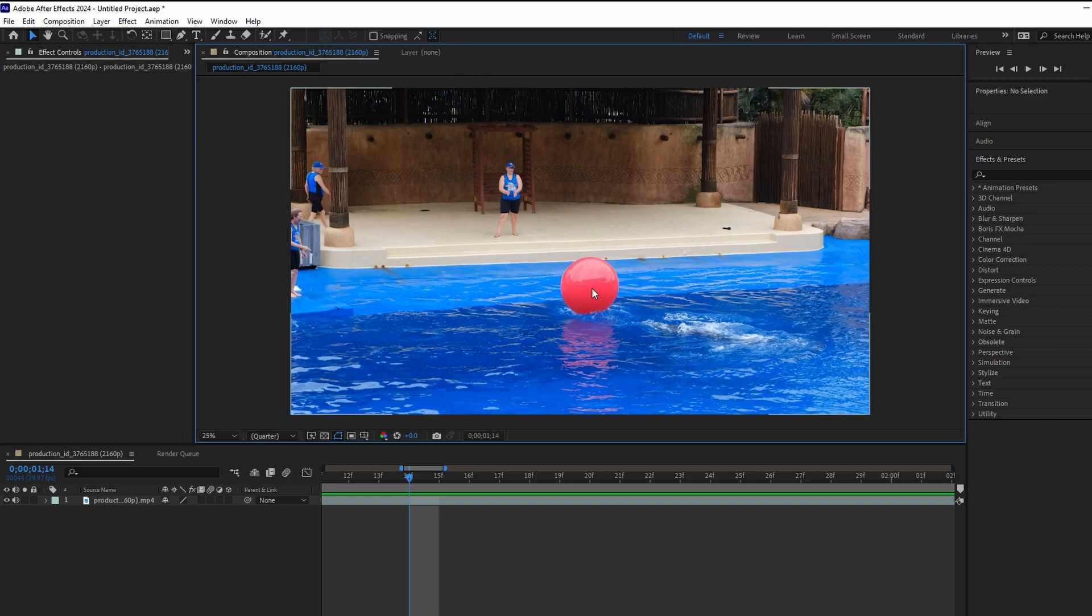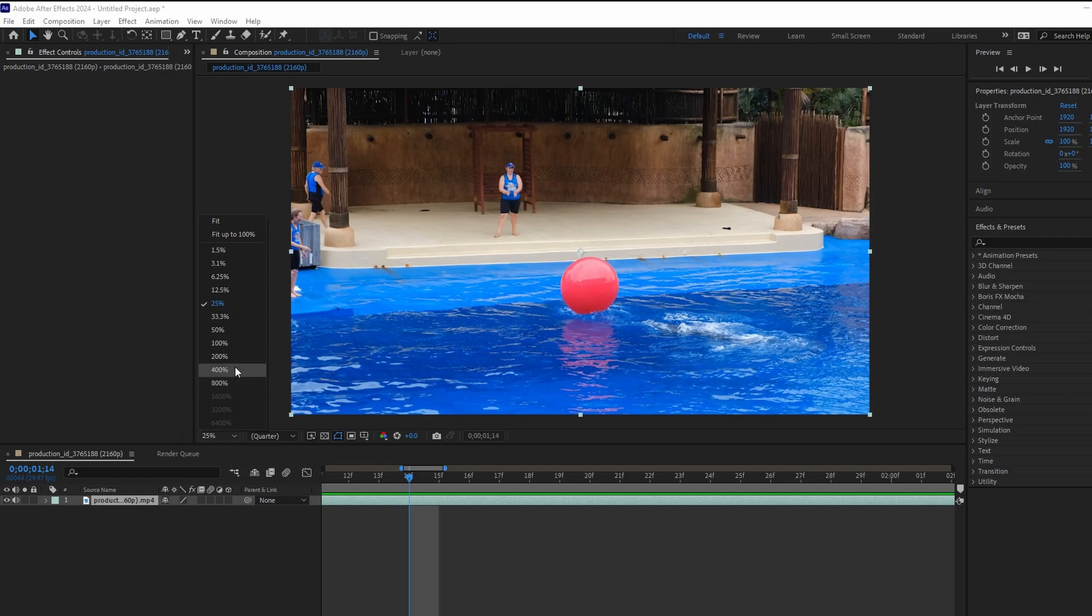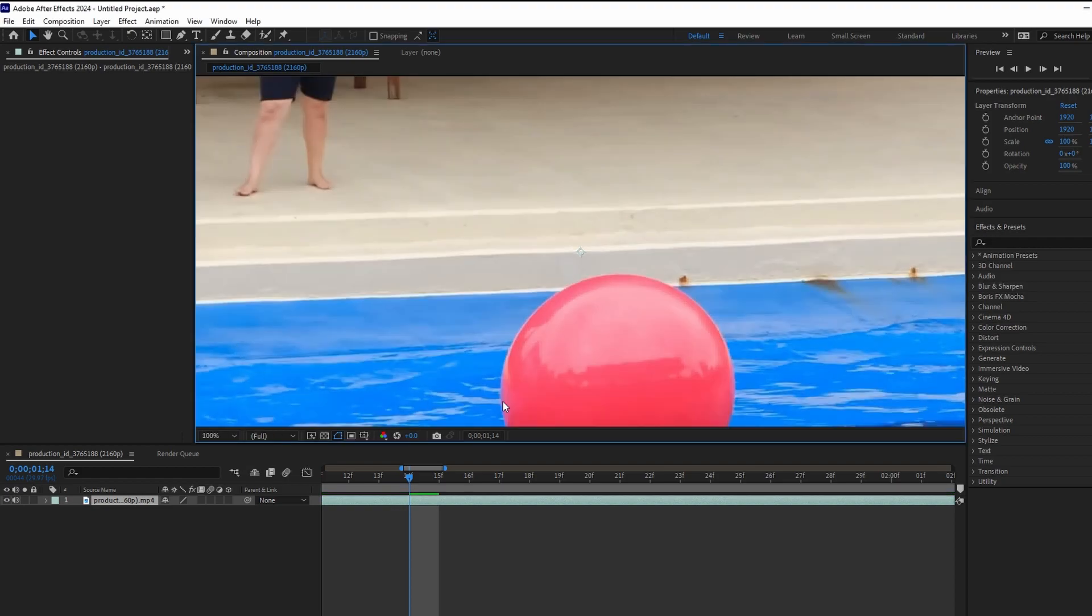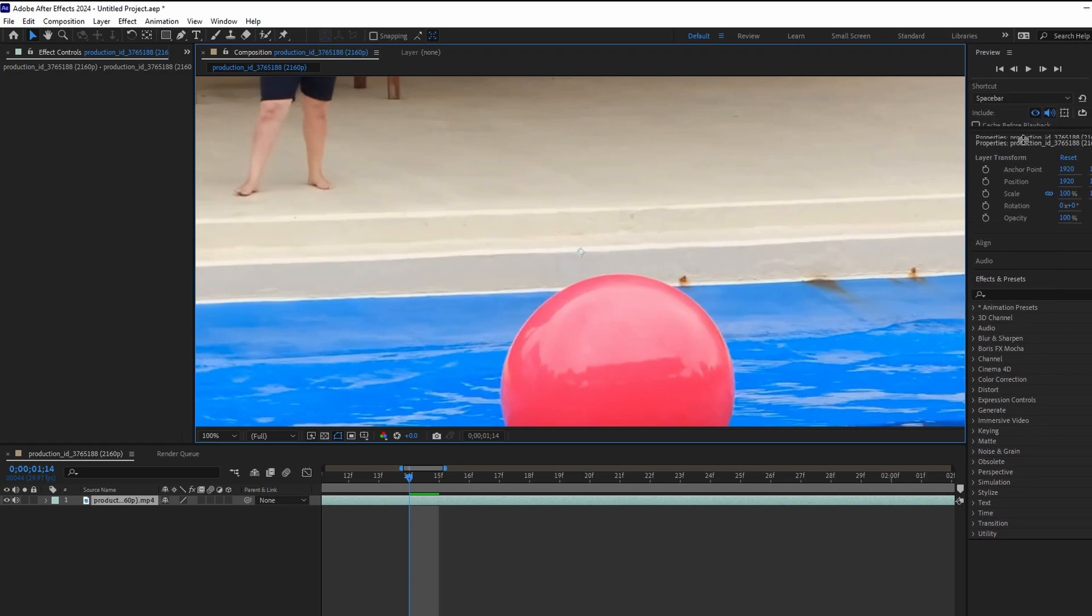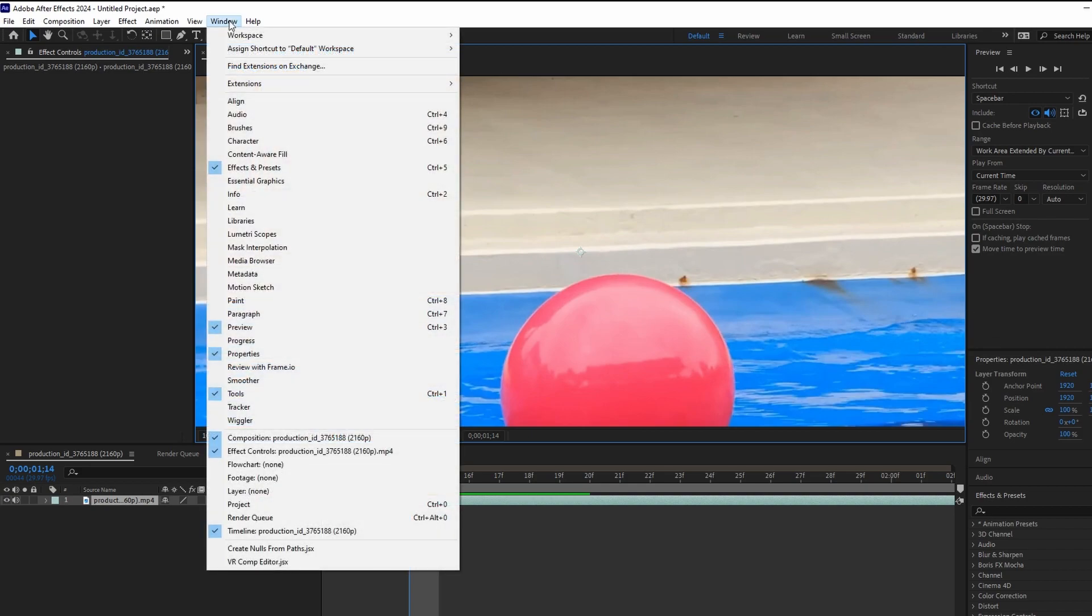Add video clip to composition. Change the percentage underneath the video preview to 100%. Access the preview panel by dragging the bottom of the panel to reveal its options, or go to window preview if it's not visible.